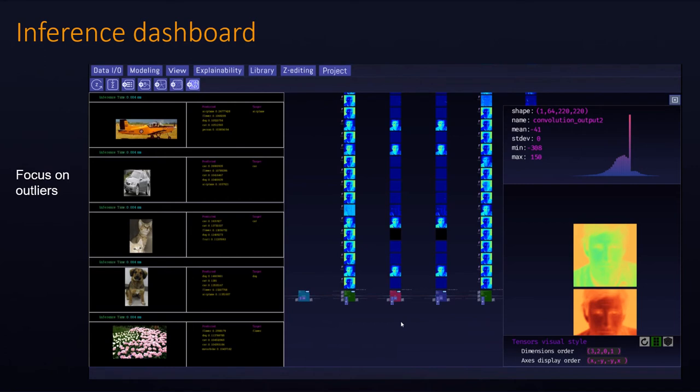The Zetane engine contains another tool that allows you to get more insight and reduce guesswork. You can send a series of images or inputs that will be inferenced through the model so you can look at all the tensors. For example, you can select a series of outliers of your choice, send them to the engine, then iterate through each outlier and inspect how the model is reacting.